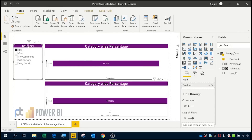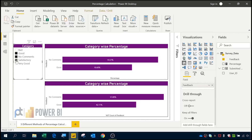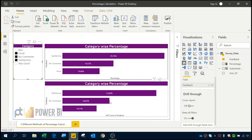In the second method and first method it was showing 100%, whereas the third method shows the correct percentage. The same applies for 'No Comments', and even with multiple selections, the third method continues to show the correct results while the first and second methods do not.